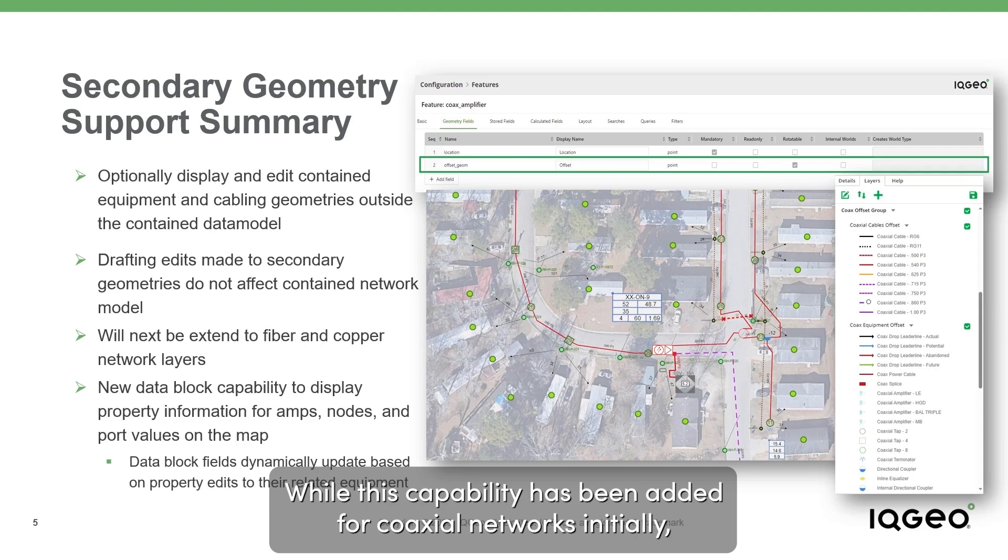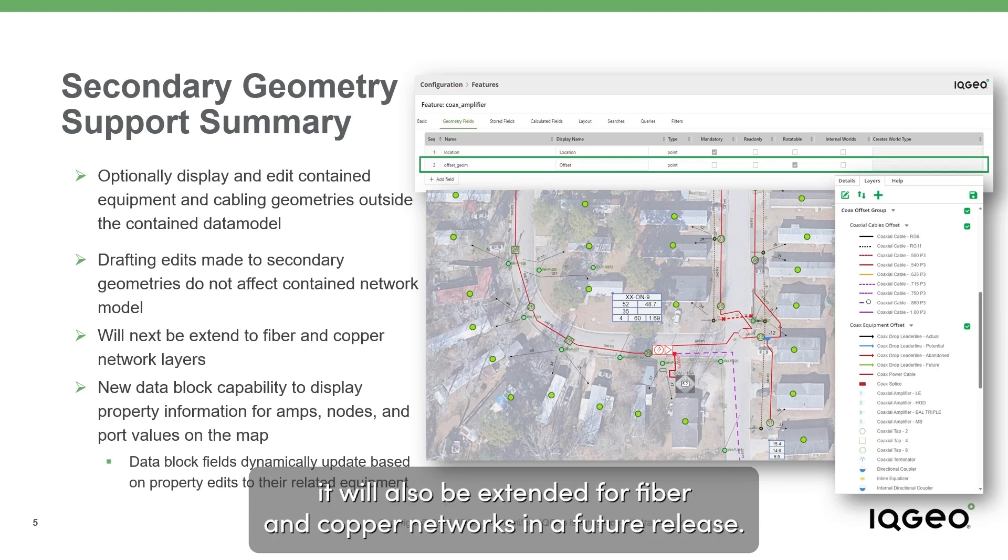While this capability has been added for coaxial networks initially, it will also be extended for fiber and copper networks in a future release.